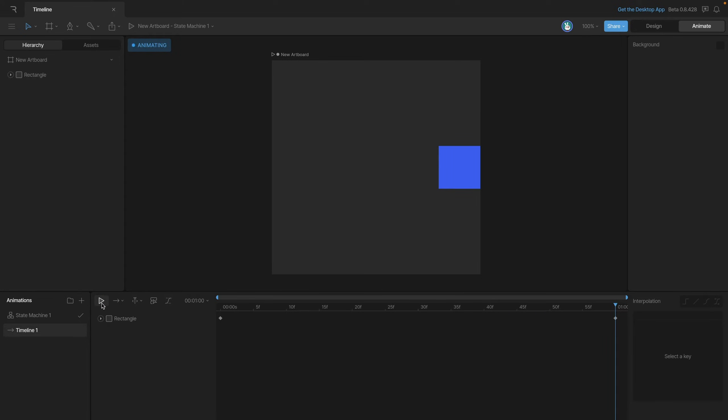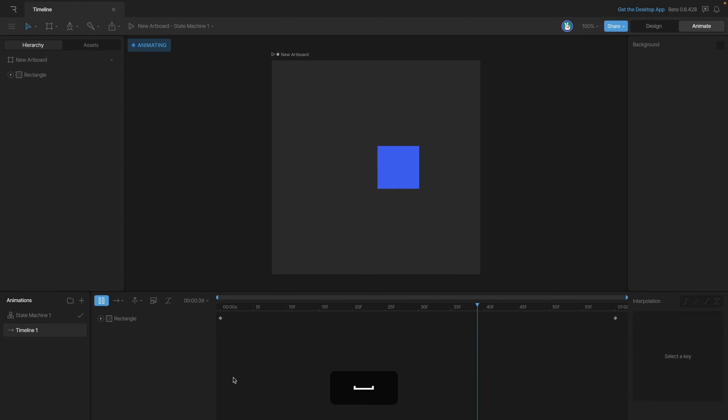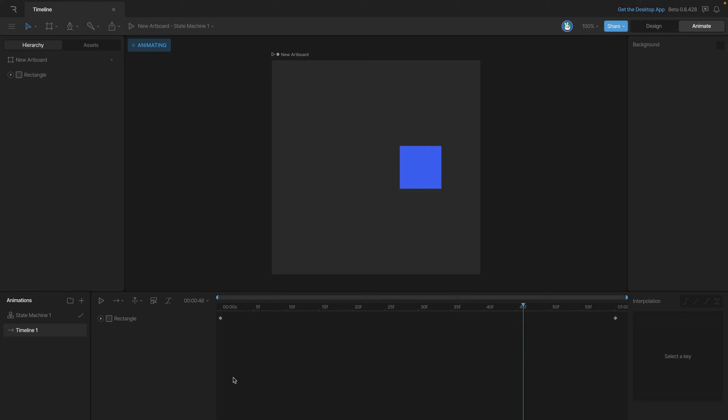Now we can also use this play button as a pause button. So you'll see we can stop the animation about halfway through if we want to. In addition to the play button you can also use the spacebar on your keyboard to play and pause animations.